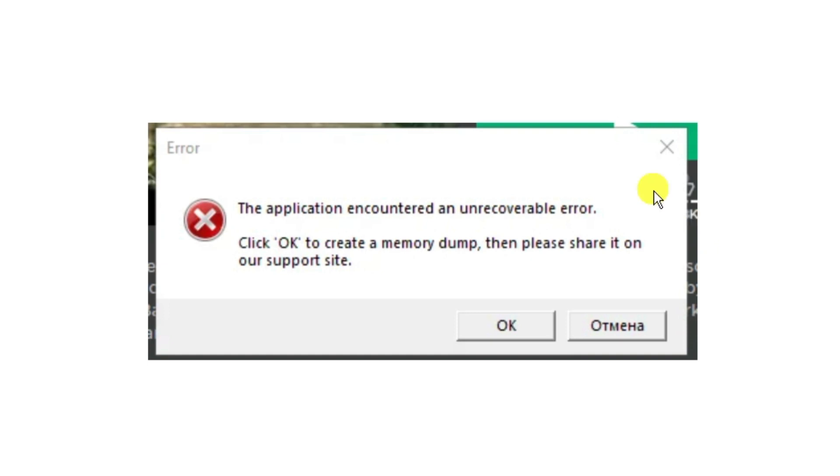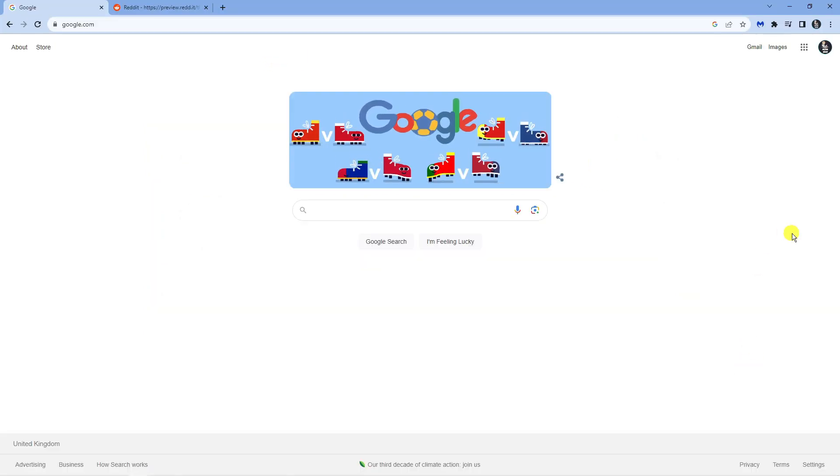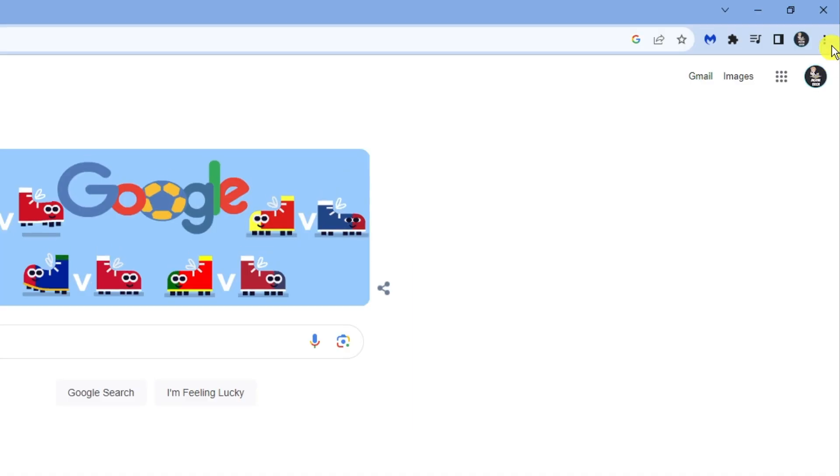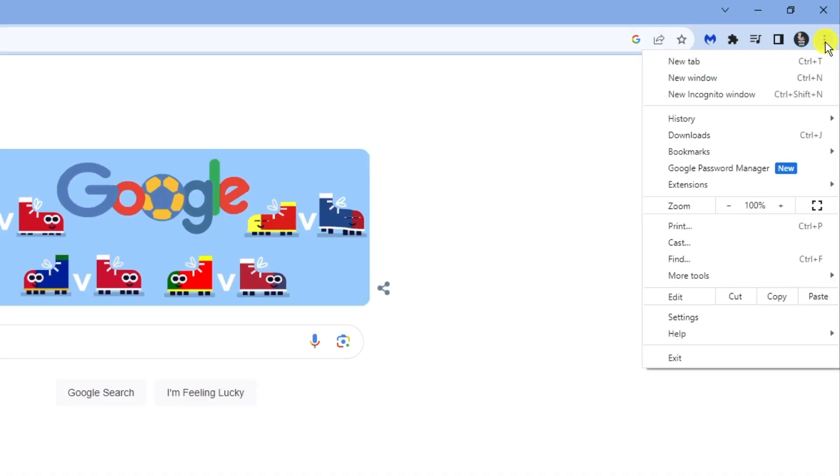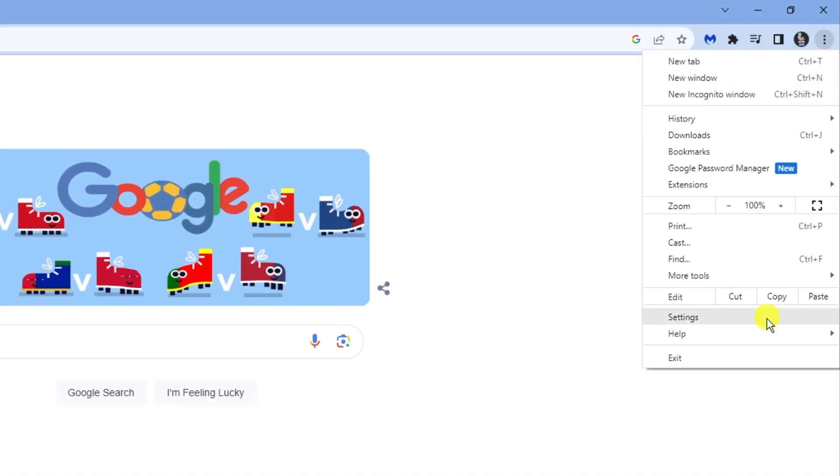First what you're going to want to do is open up a new internet browser. If you're on Google Chrome, come up to the three dots in the top right hand corner, click onto this and then come down and click onto settings.